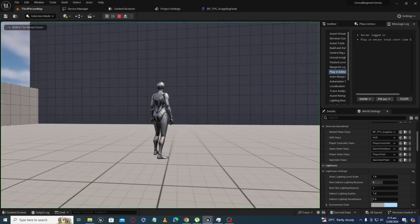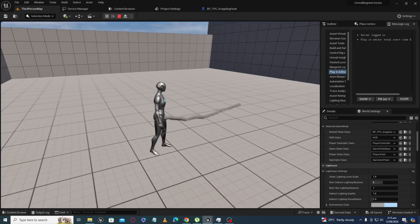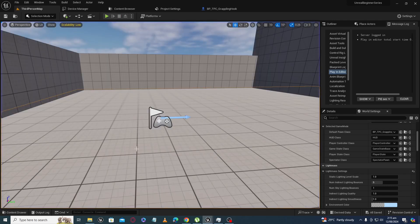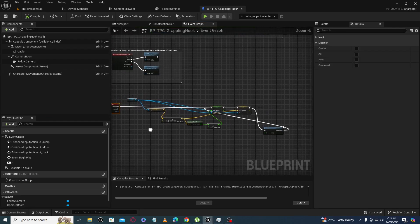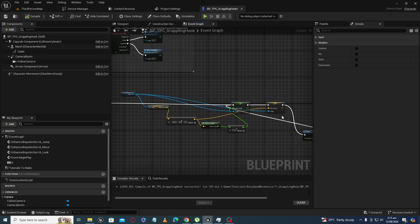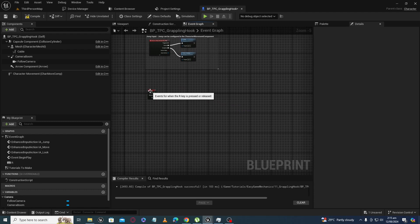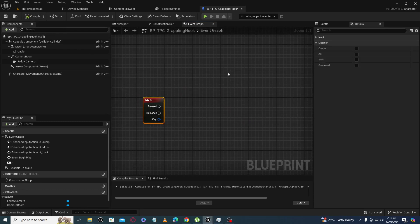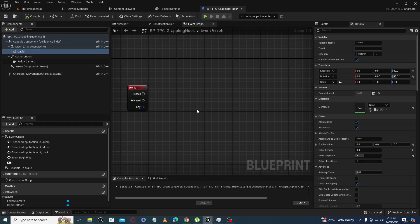In the last tutorial we learned how to increase a cable procedurally through blueprints in real time. In this tutorial we will move towards making an actual grappling hook system. I am deleting some code for now — we will need that part later but not now. If you haven't seen the first part, please see it; the link is in the description, to understand how cables work and how to increase cable length through blueprints in real time.